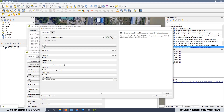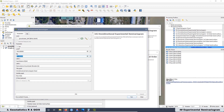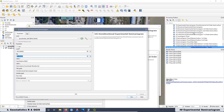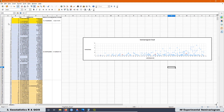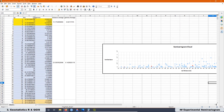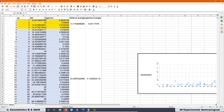The last thing we are going to see in this lesson is how to create the experimental semivariogram with the semivariogram cloud in a spreadsheet. We are going to see how we can extract the values, how we can calculate the average of the lag distance and the semivariance, and how this information can be plotted in a graph. In this way, you are going to have a full understanding of the experimental semivariogram.